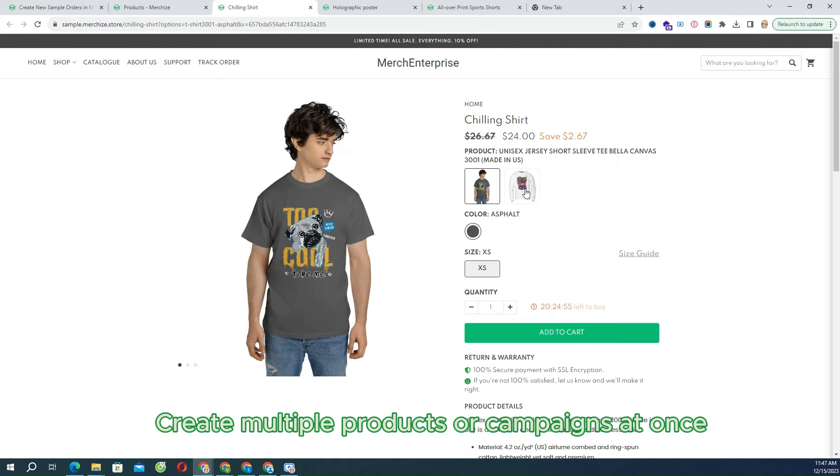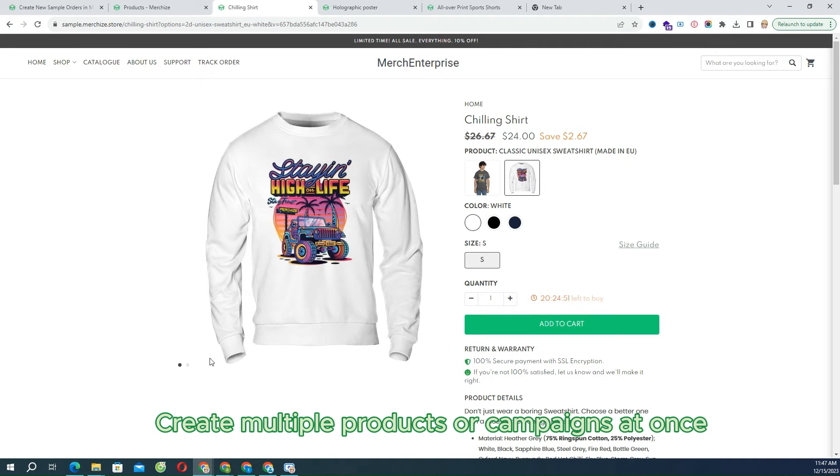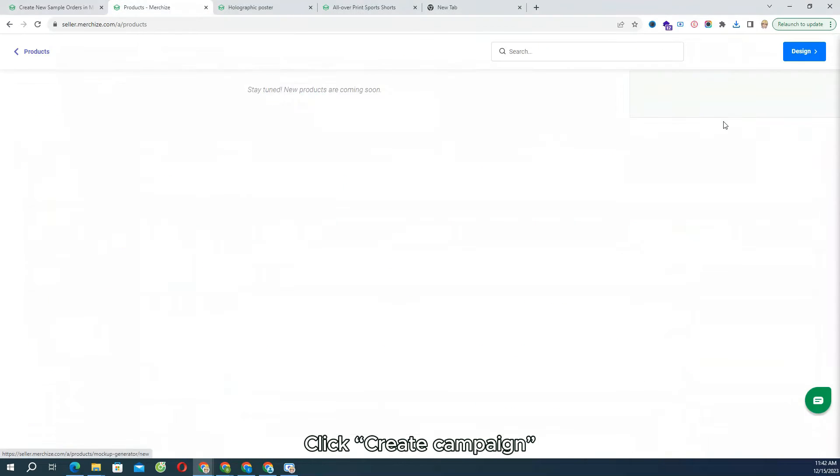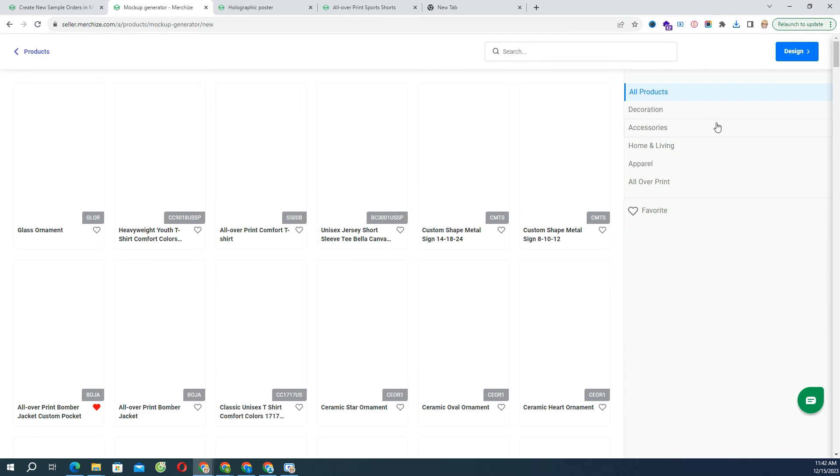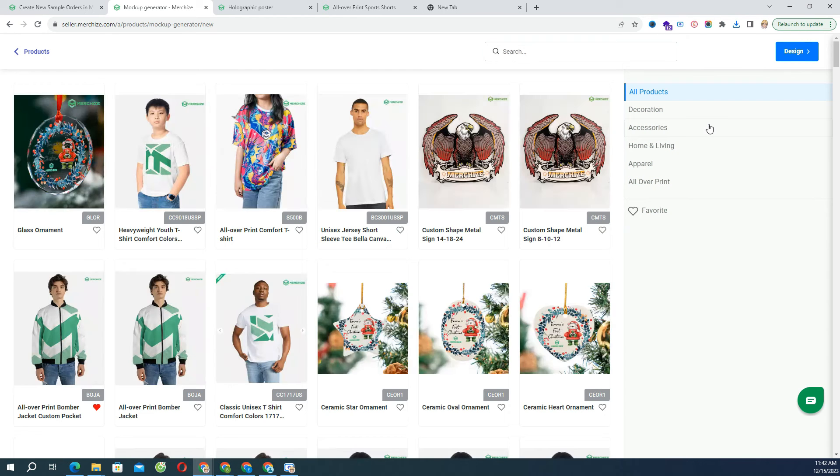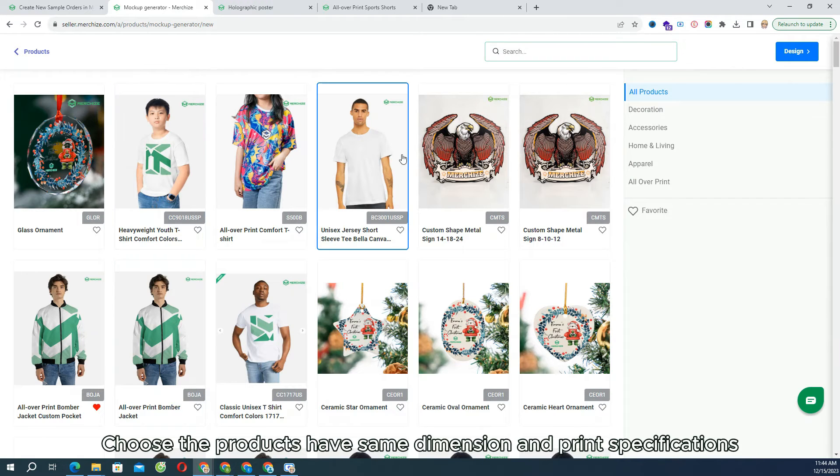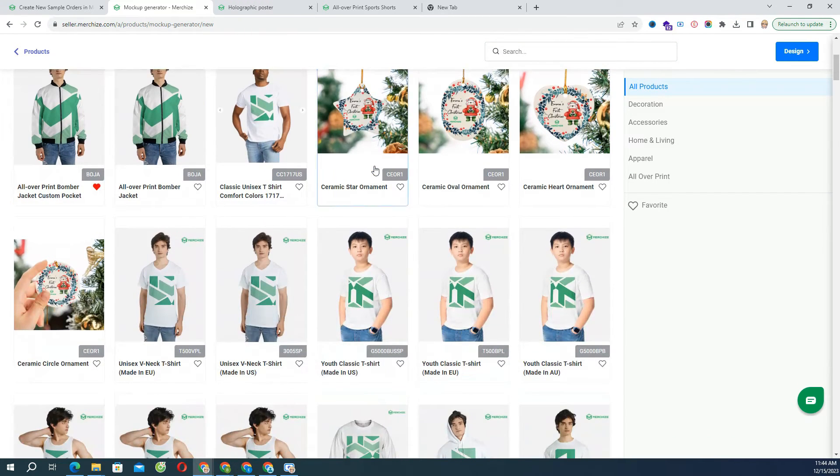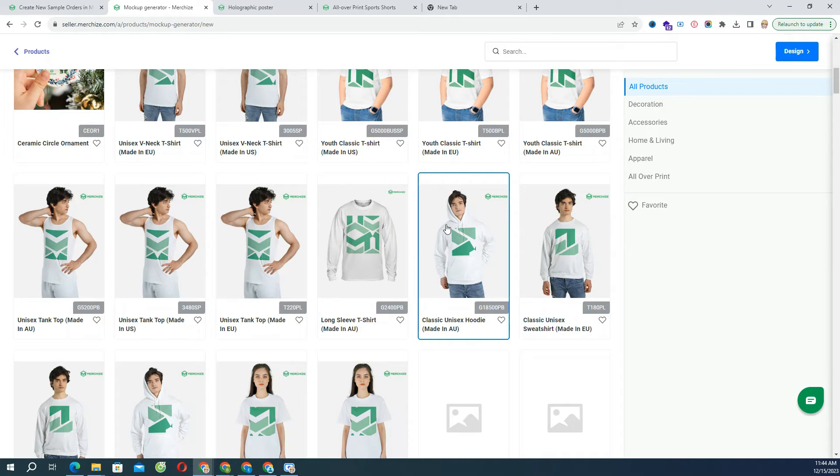Create multiple products or campaigns at once. Multiple products under one campaign. Click Create Campaign when initial loading product creation screen. You can choose different products in the dialog if you want to apply same design for multiple product type variations. Choose the products that have same dimension and print specification.